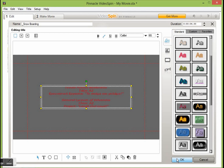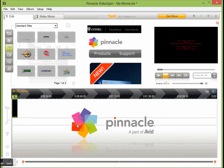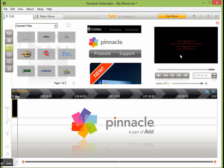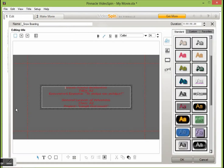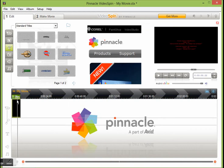We press the OK button and we can notice that when the play button is pressed, our title is displayed. If we want our title to last longer, we can navigate to the title's borders in our timeline and modify the length. Another way to do this is by double-clicking on the title — at the pop-up screen, somewhere at the top right there is the duration of the title. We can use this tool to change the duration and select OK. Our title is ready.